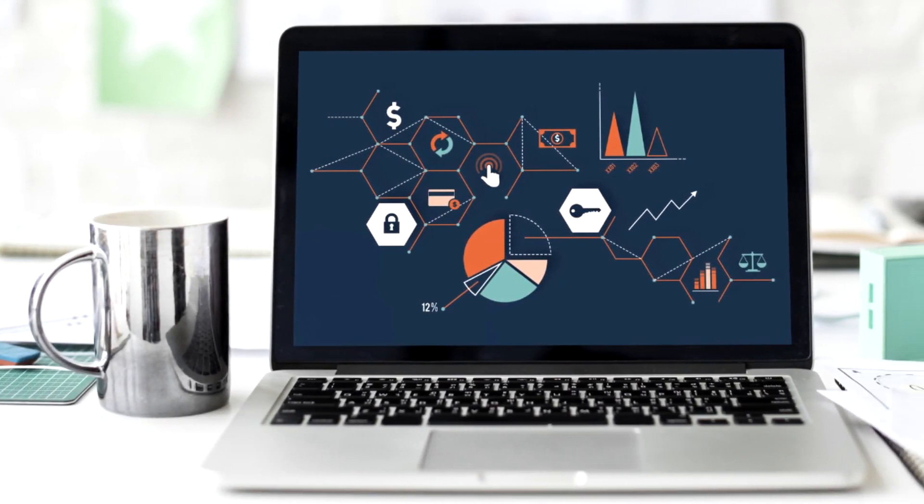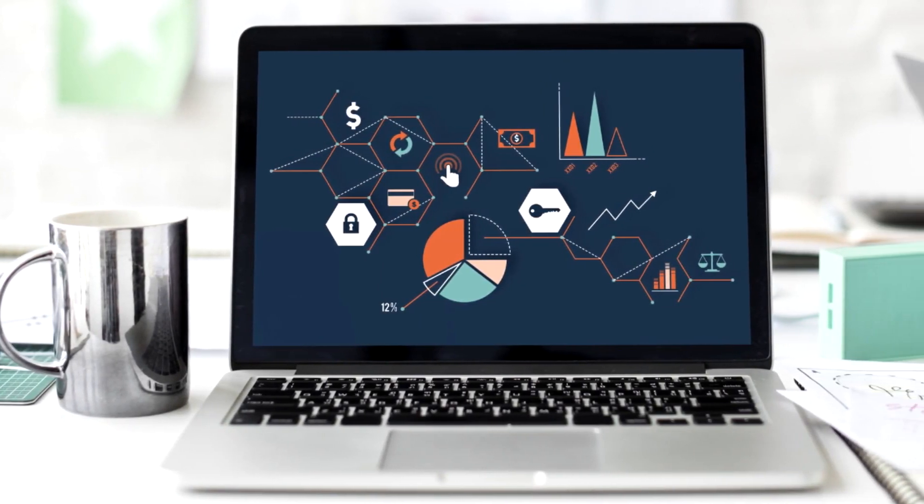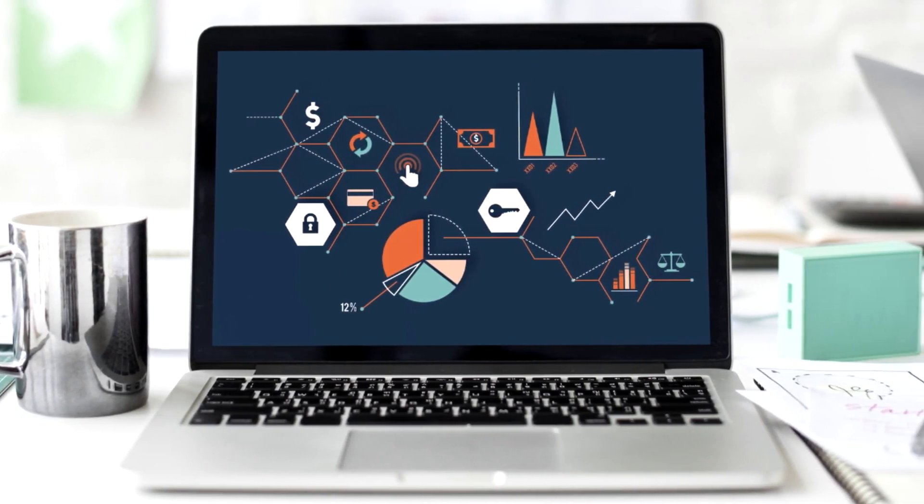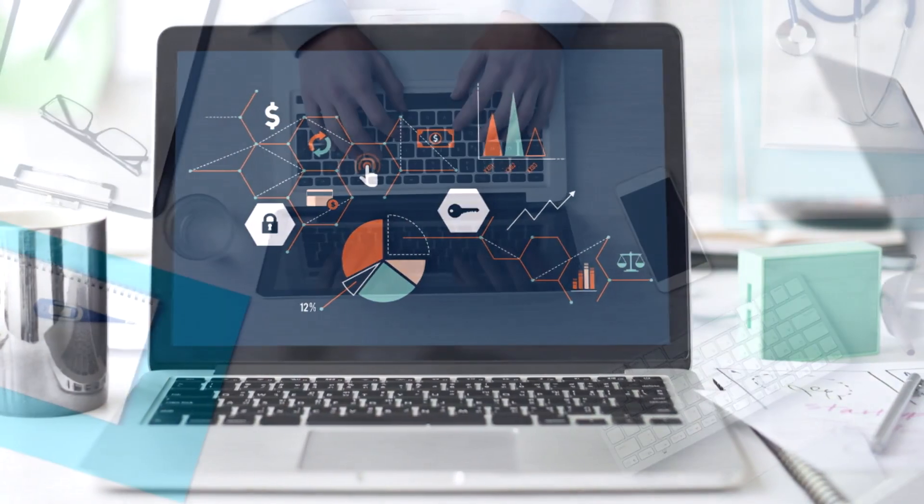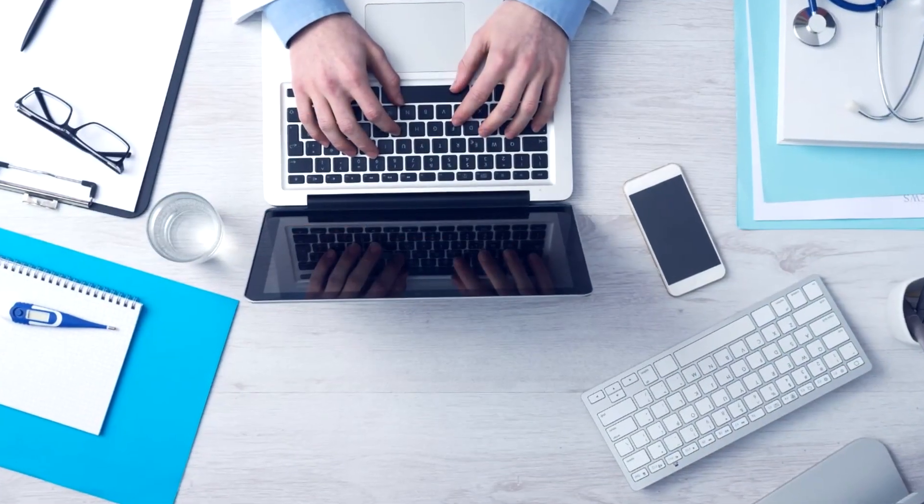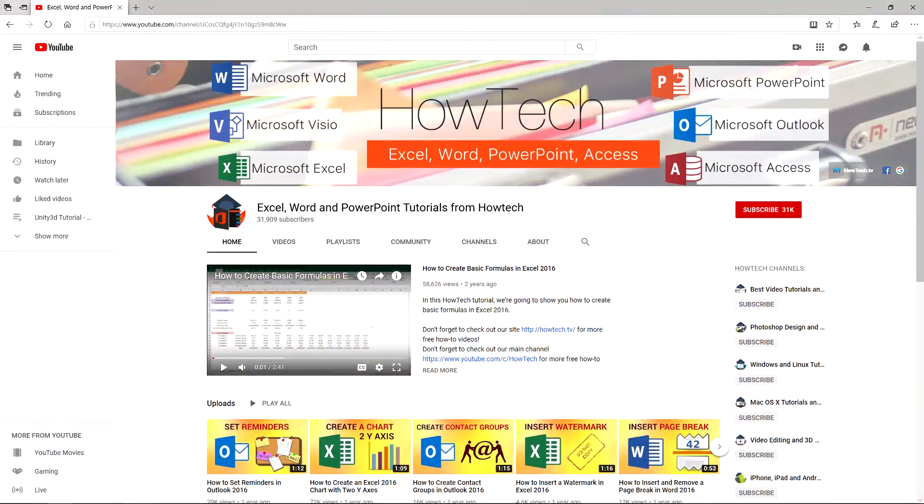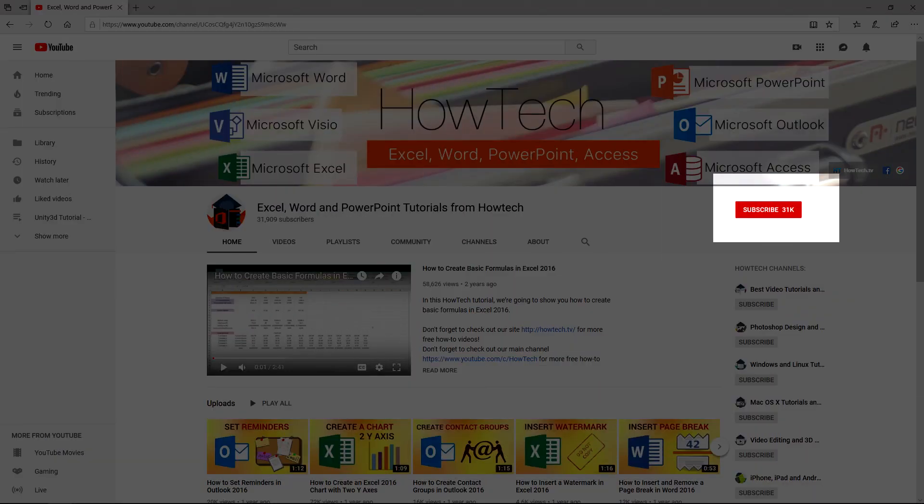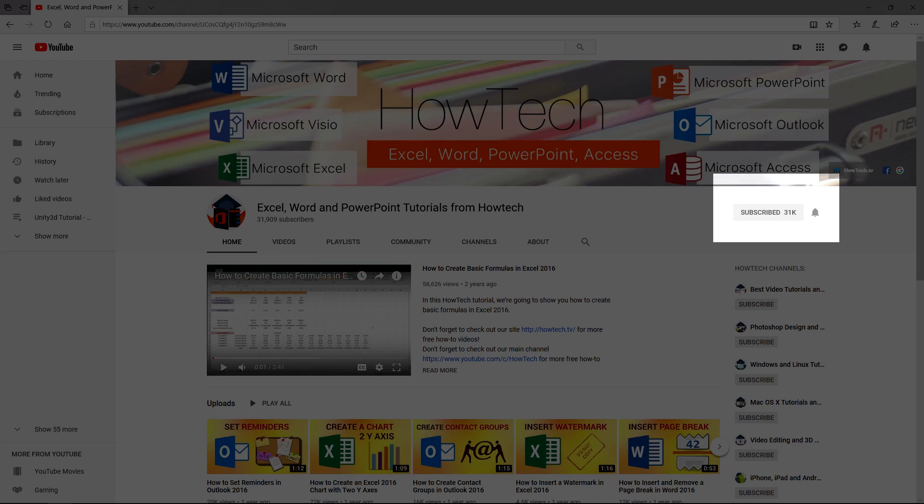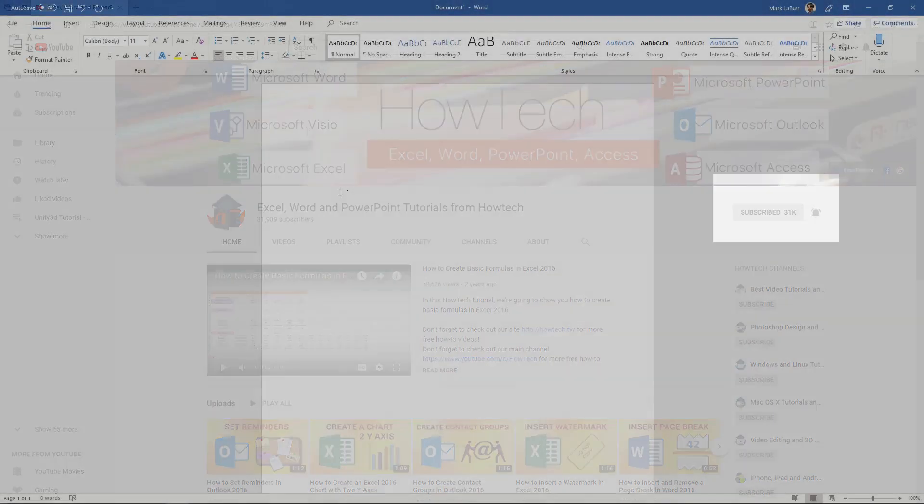Hey everybody and welcome to another Howtech video tutorial. In this video we're going to show you how to insert 3D models in Word. Before we begin please support us by clicking that subscribe button and turning on those bell notifications. Let's get started.